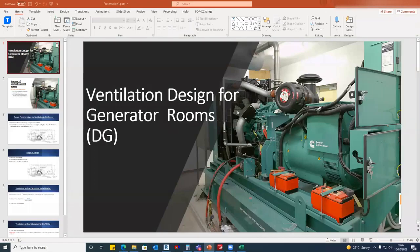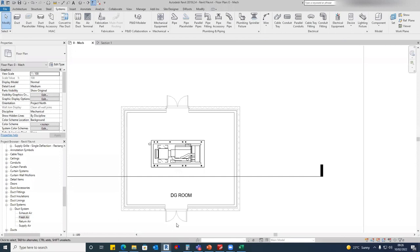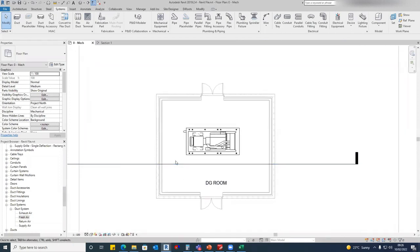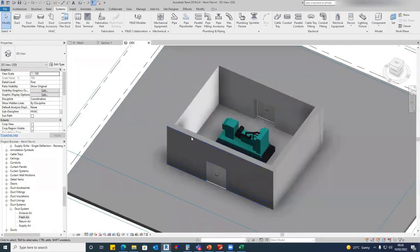Hello and welcome to all. In this video, we will talk about ventilation system design for generator rooms — basically diesel generator rooms. What is the ventilation requirement in this space? Exhaust and fresh air. Due to the heat generated inside this DG room, we will see the calculation. We also have a sample drawing, and I will show you how we will place the exhaust louvers and fresh air louvers.